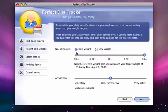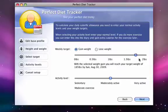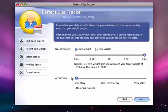Now we'll have to set up our weekly targets. In this case, our goal is to gain weight, and we can select up to gaining 2 pounds per week. We must also select our activity level. We can tell the program that we get little to no exercise, that we get a lot of exercise, or that we get a moderate level of exercise.